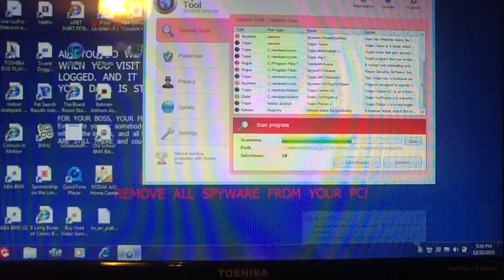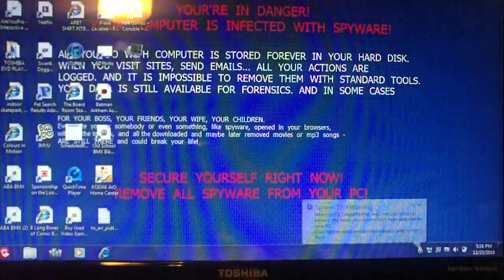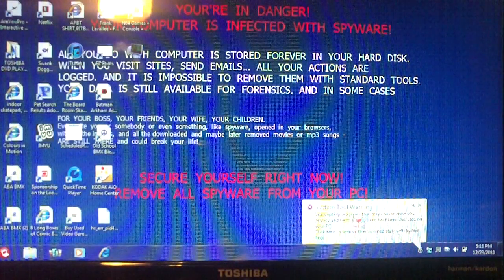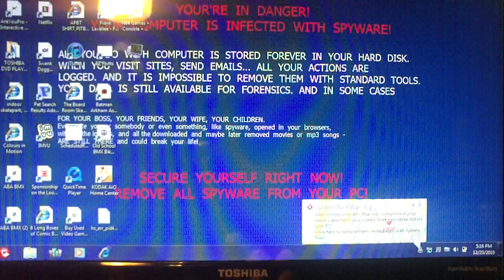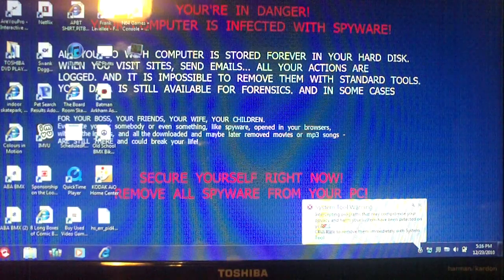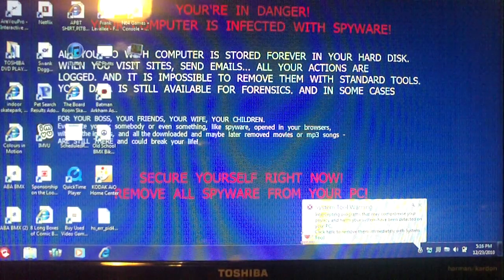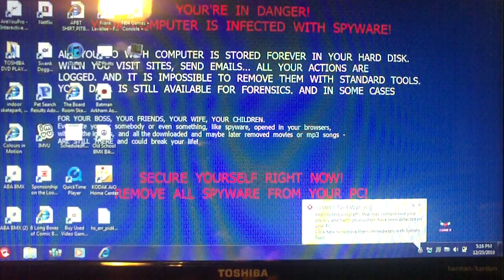Watch as I try to close this program out. It gives you another warning. It says programs that compromise your privacy and harm to your system have been detected on your PC. Click here to remove them immediately with system tool.